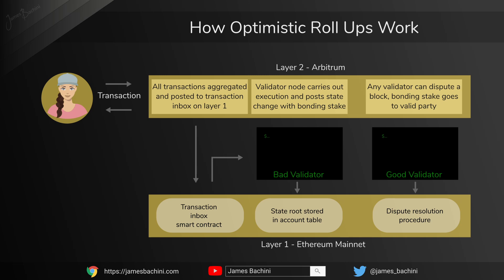So a third party validator can come in and say what you did there isn't right, the state isn't correct, you made a mistake or there's some kind of malicious intent here. They'll post a challenge and it'll go to a dispute resolution procedure. Now different optimistic rollups such as Arbitrum and Optimism handle the dispute resolution differently but ultimately when you post changes you have to post a bonded stake and that will go to whoever's correct. In practice for end users this all goes on behind the scenes so all you see is a different network in MetaMask which you can connect to and get lower transaction fees.